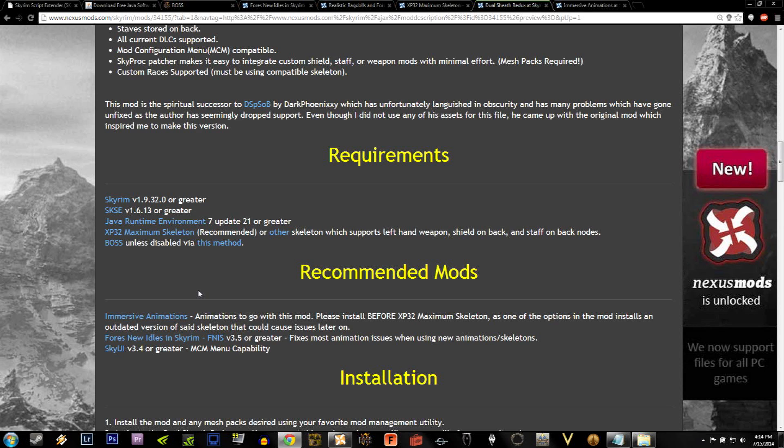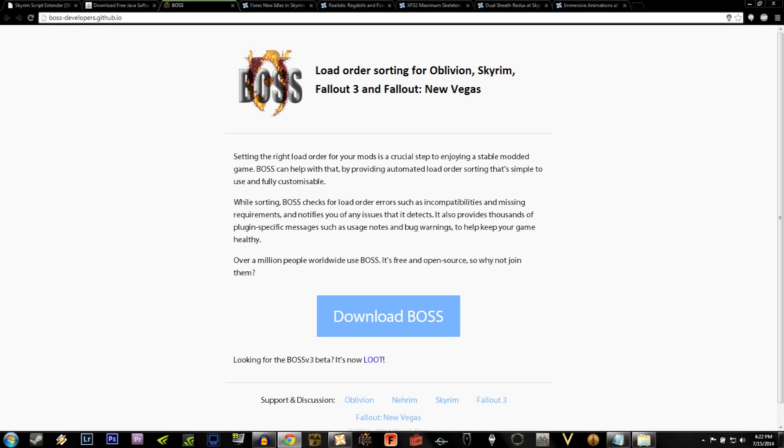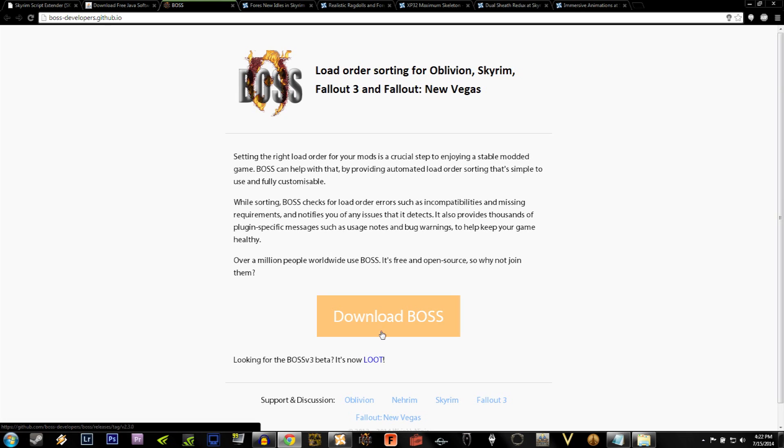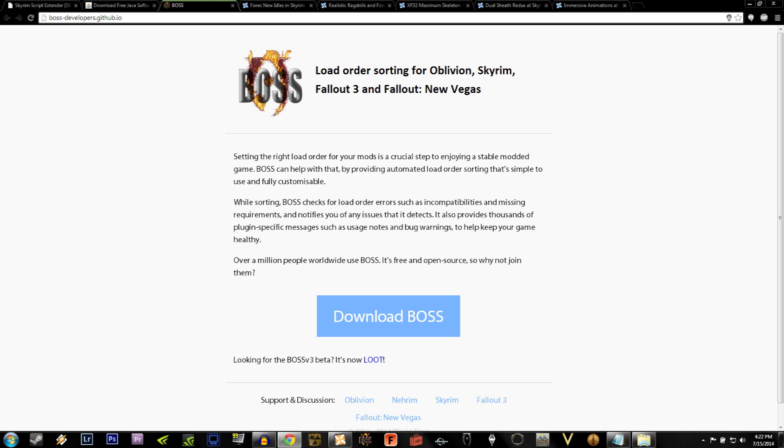Now on the Boss page, it'll look like this. You'll see a giant blue button that says Download Boss. Now at this point, some of you will be asking about Loot.